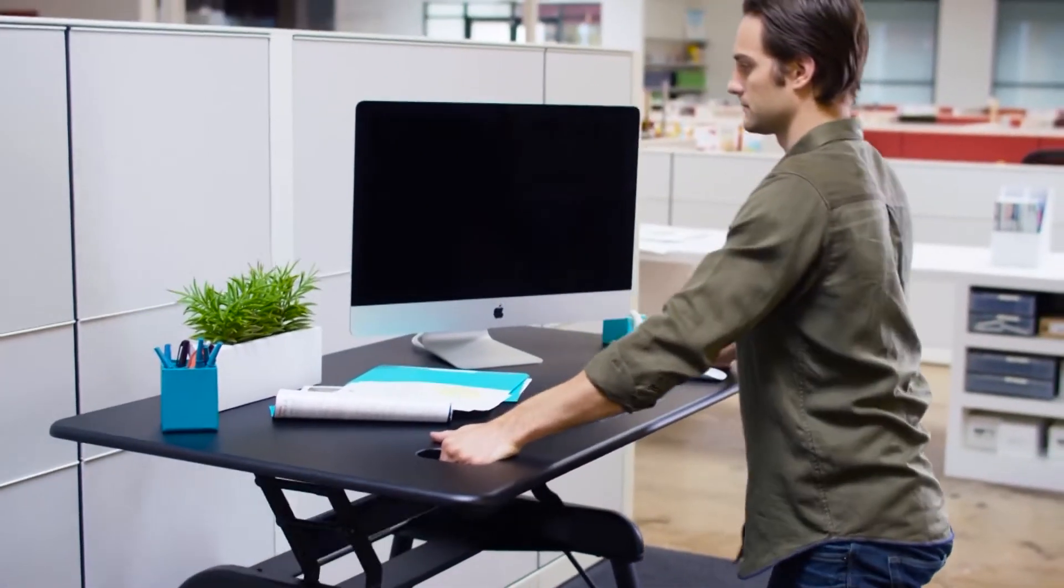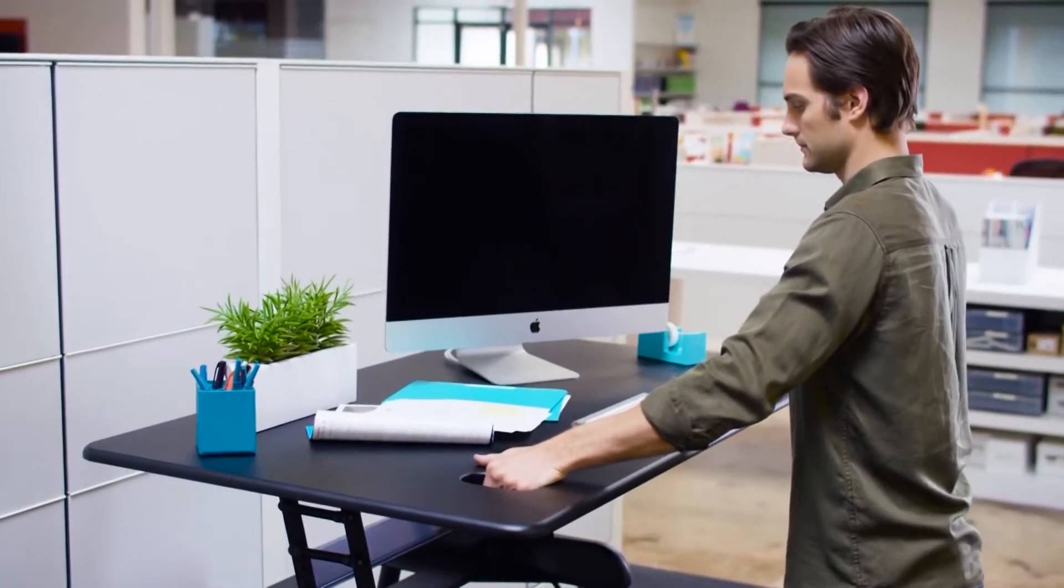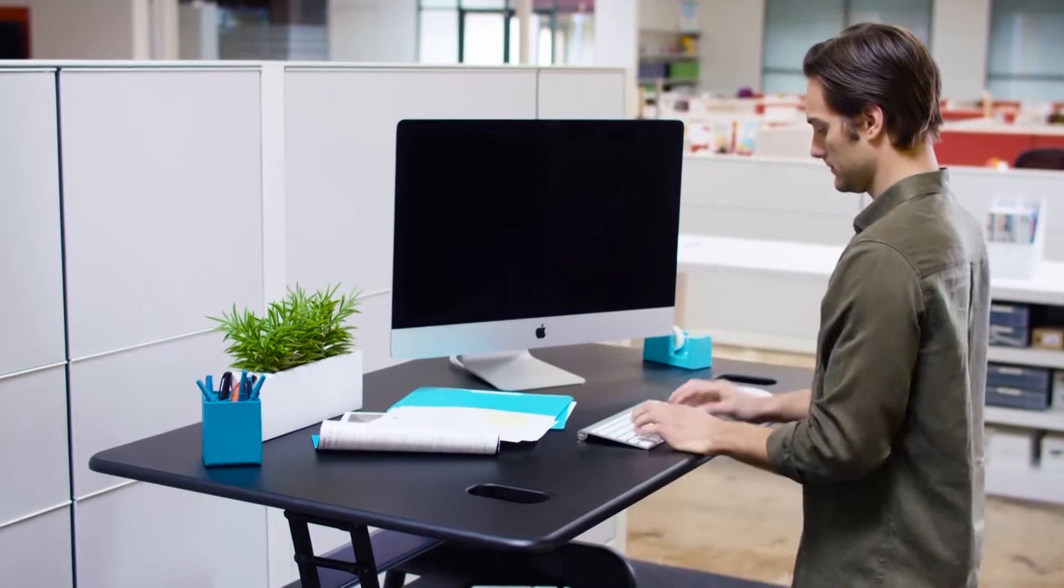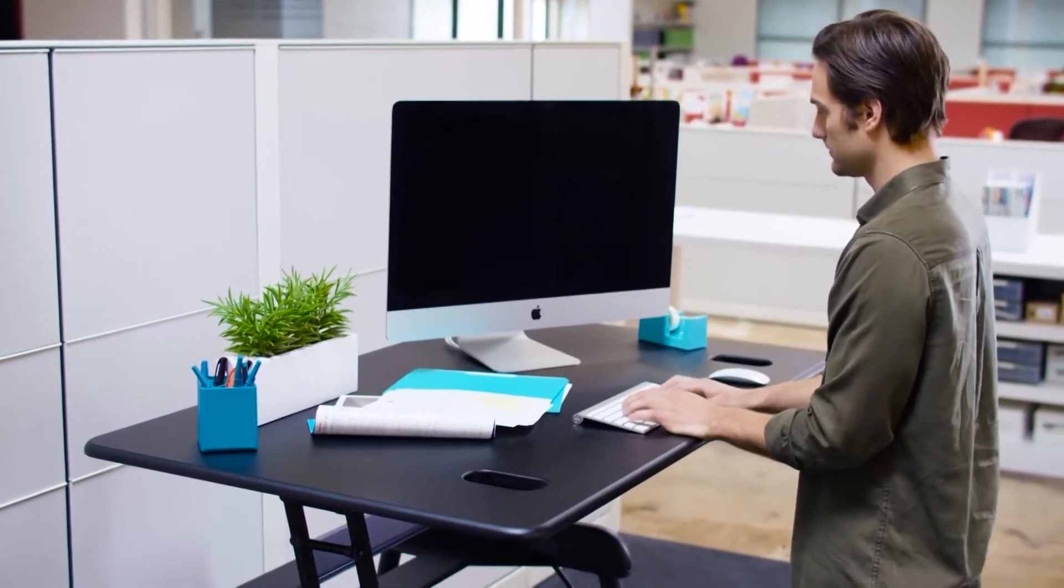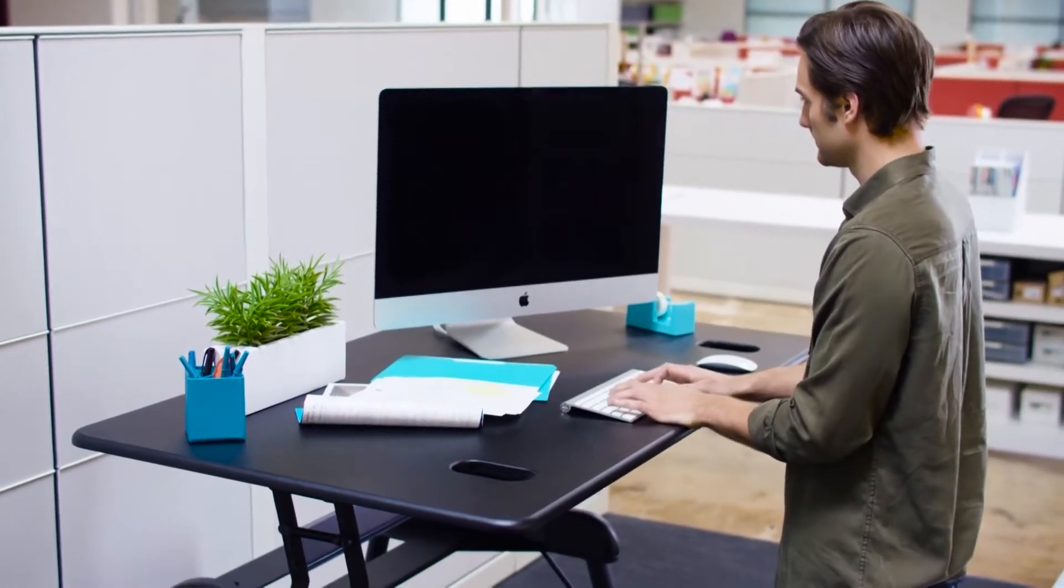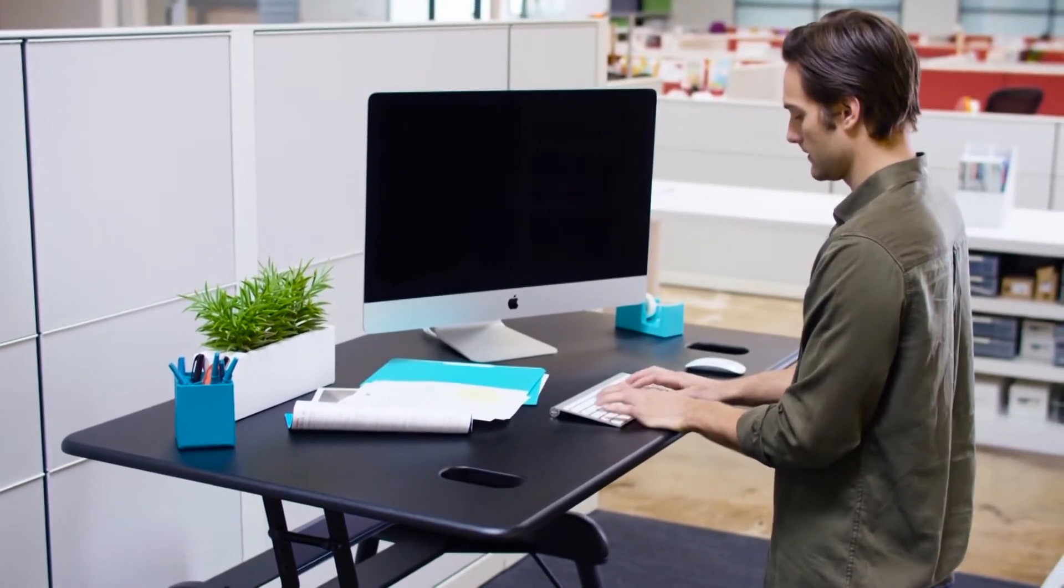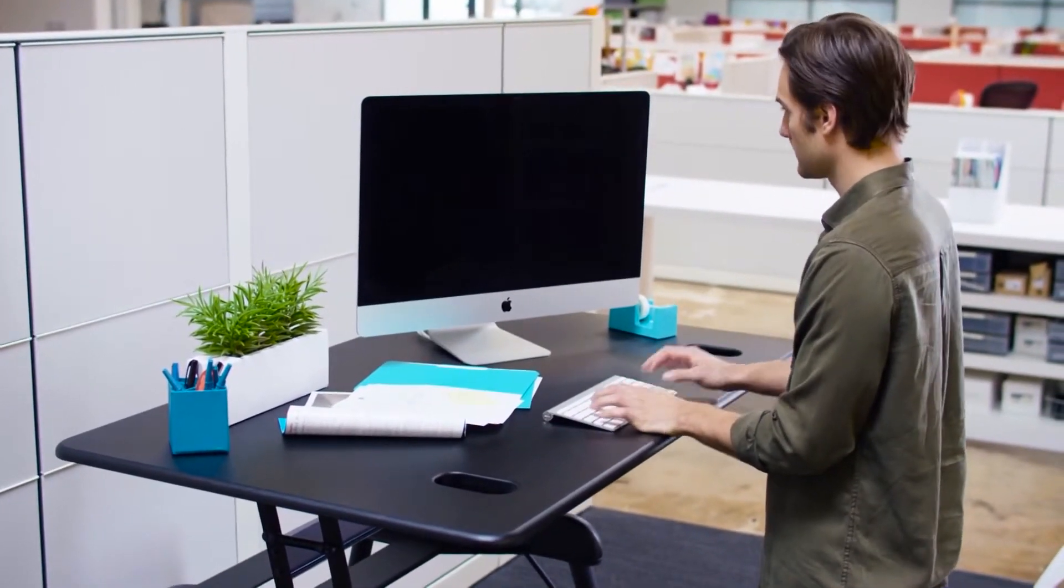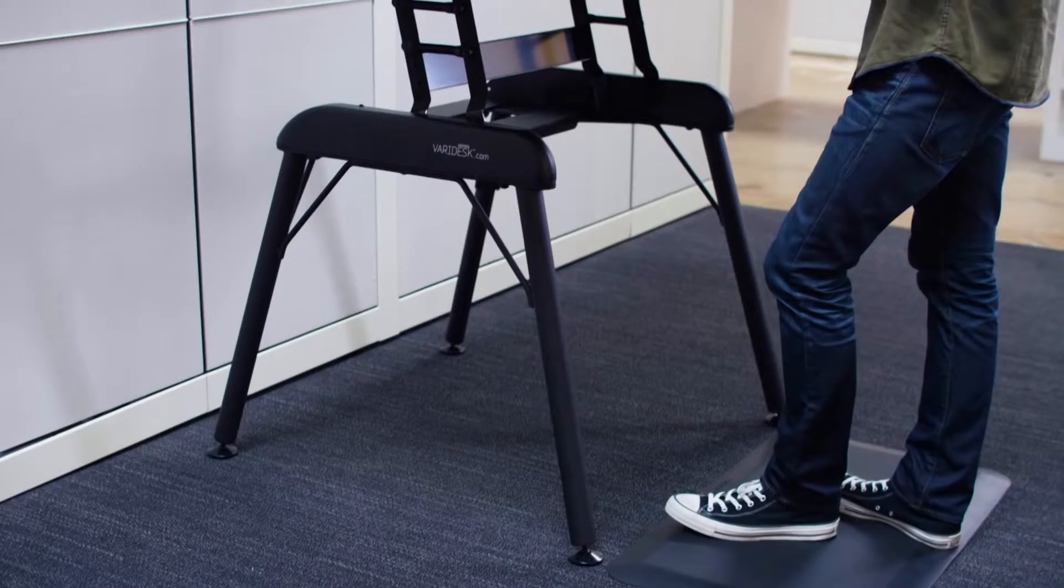Because it's a full-size desk, the ProDesk will require some quick assembly when it arrives, but in just a few minutes, you'll have it set up and ready to go.